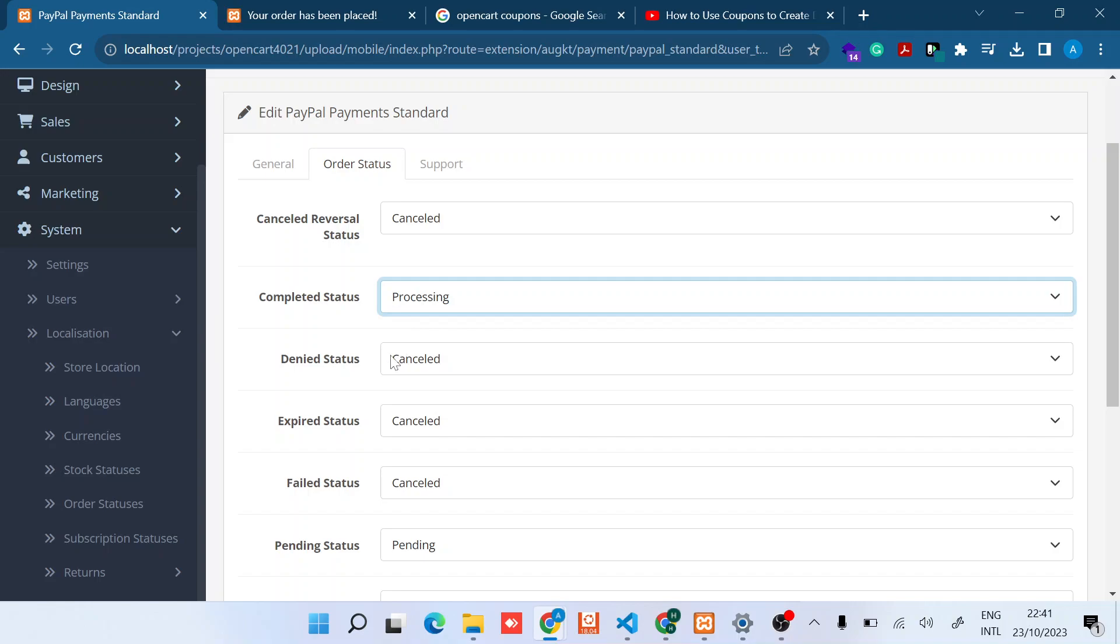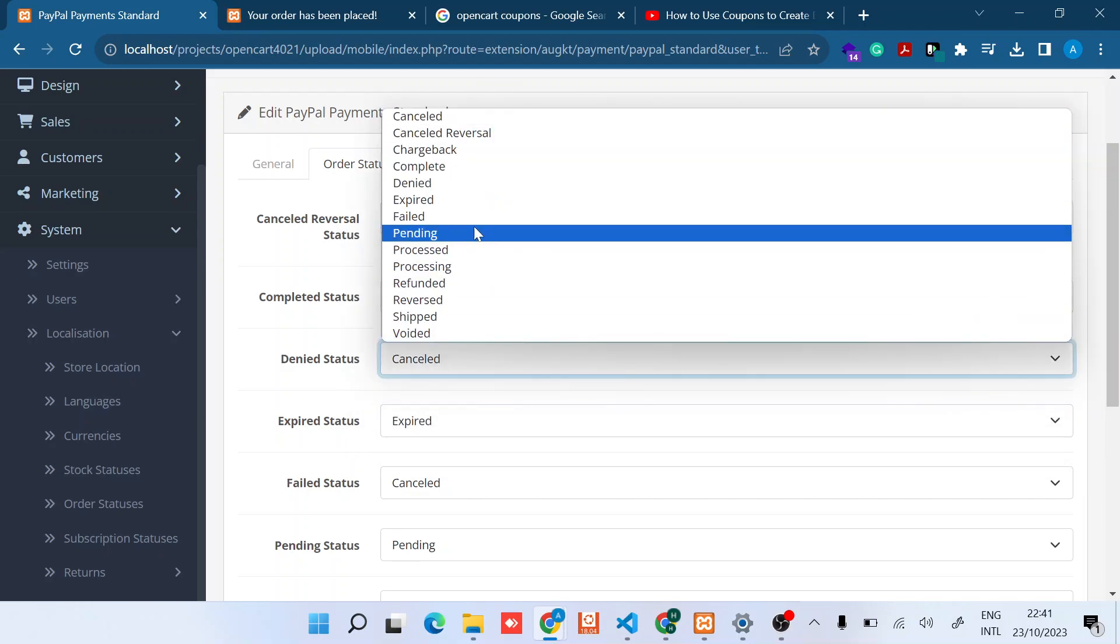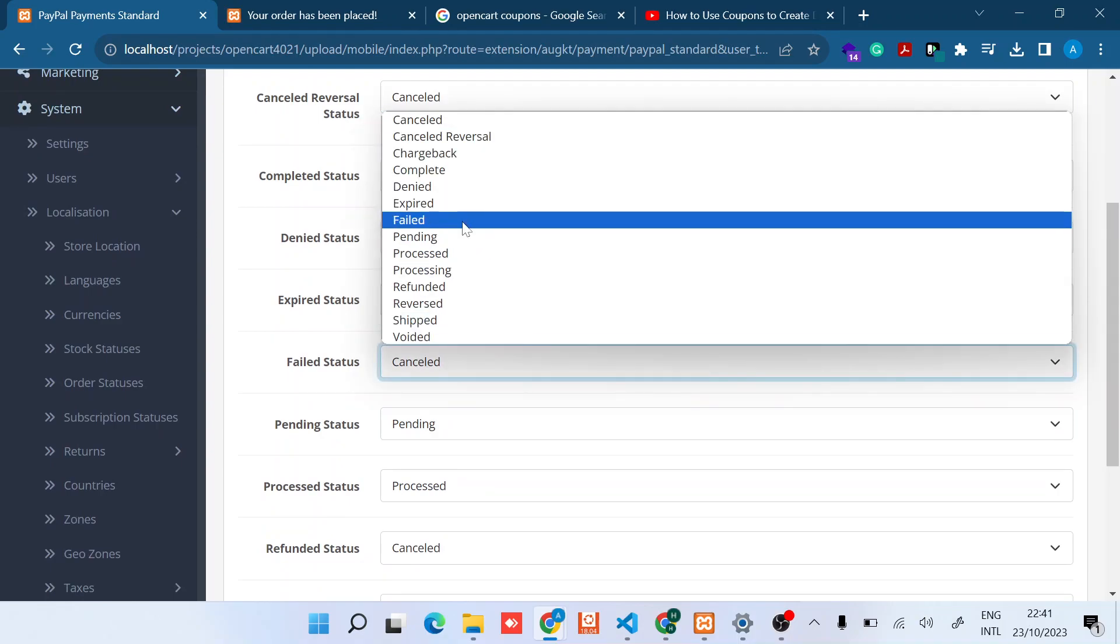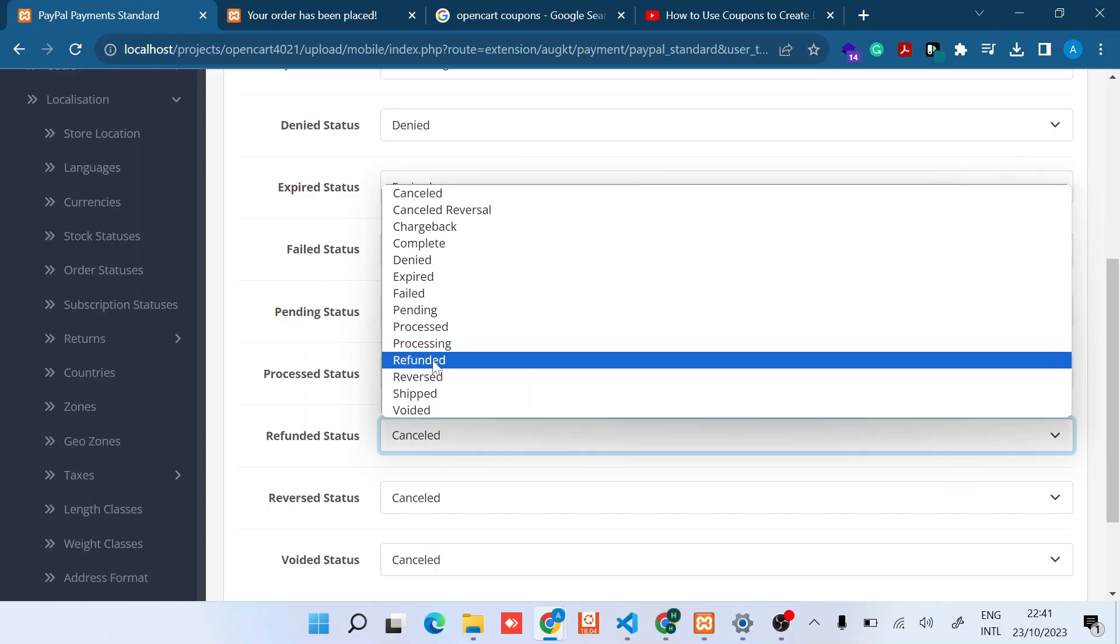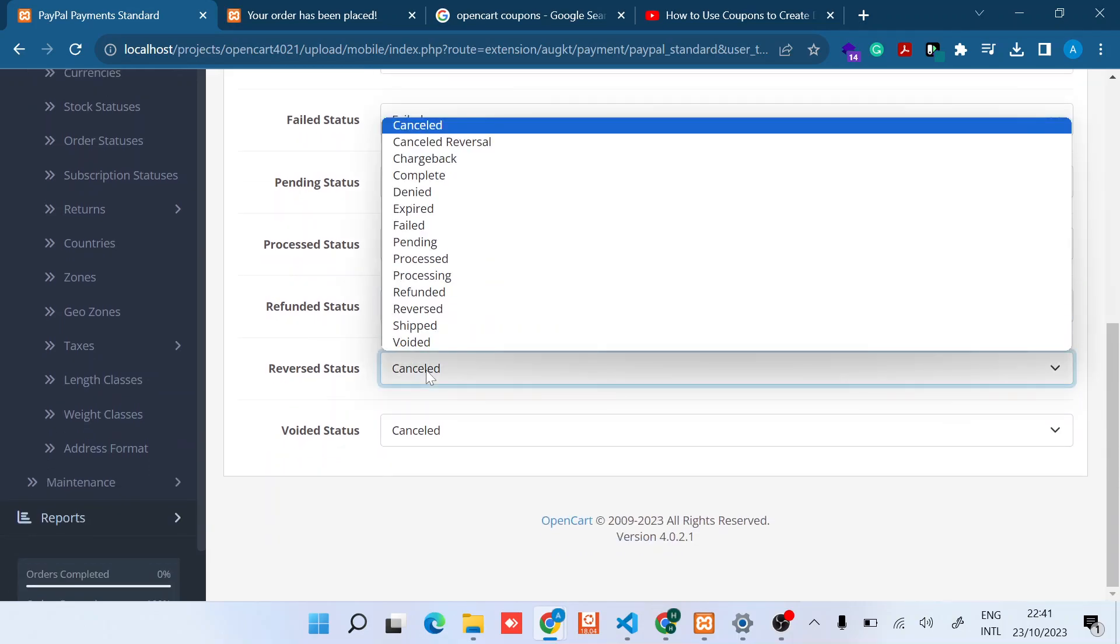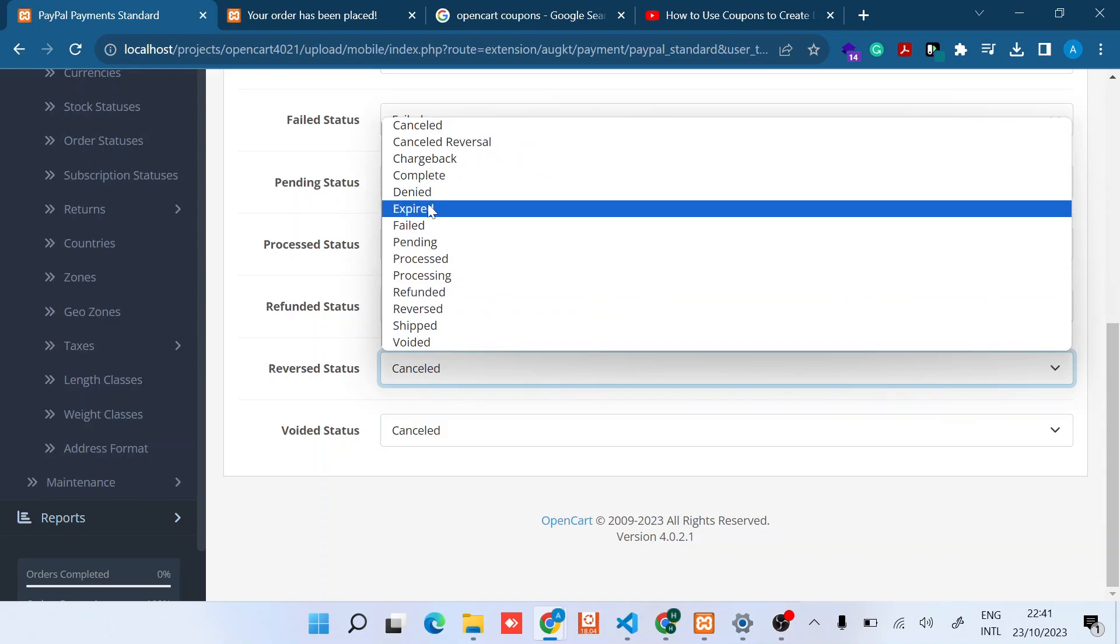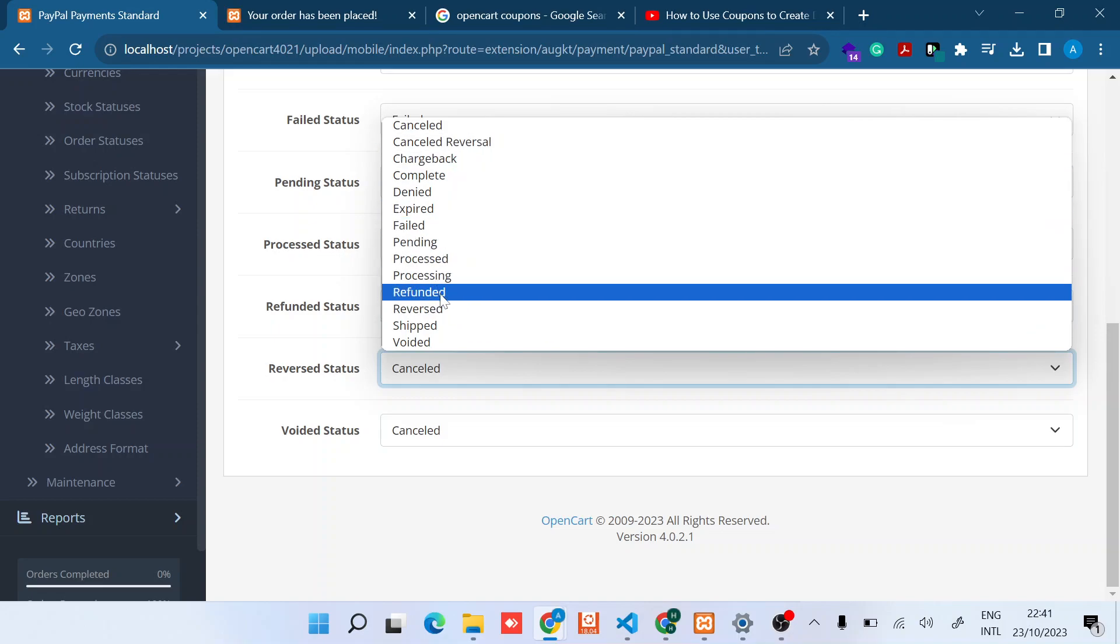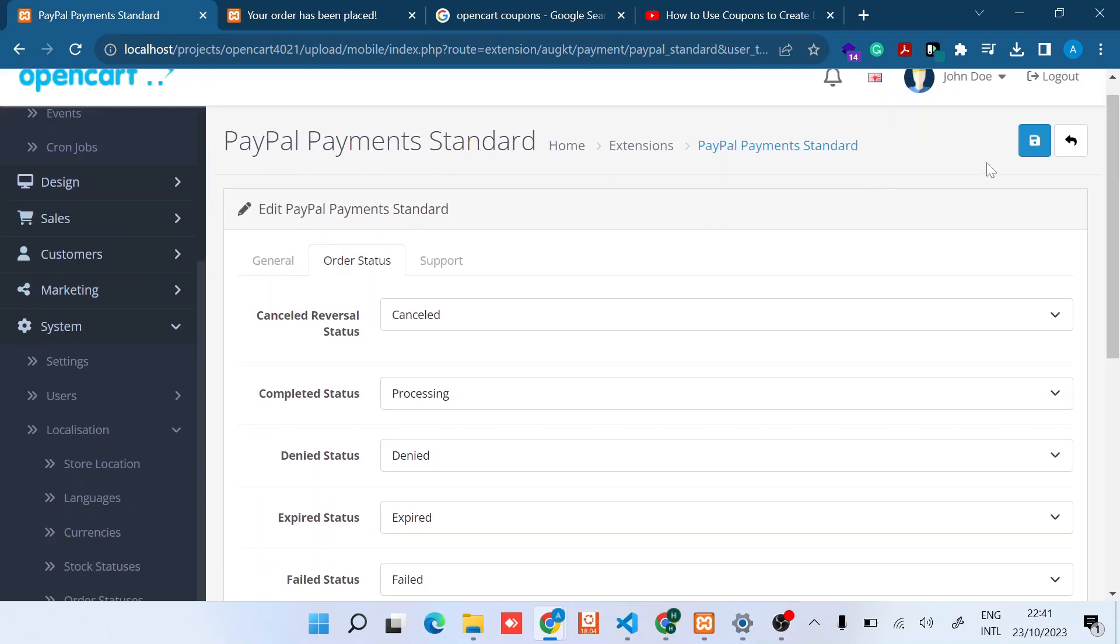And then there's the Denied, Expired. I can just set to Expired. Sorry, this one can say Denied. Failed to Failed, Pending to Pending, Process to Process, Cancelled. There's the Refund. So you can set this depending on your use case. In some cases, some of these you can just leave to Cancelled. But if you want better messaging, I think you can consider using some of these statuses like, for example, Reversed, Voided. Then I can also save. Once you save that, there is the Support part.